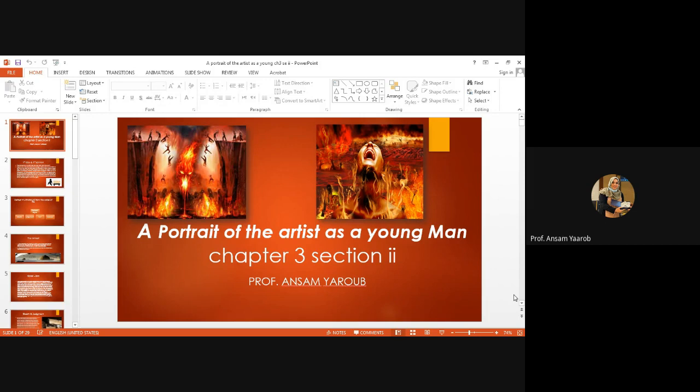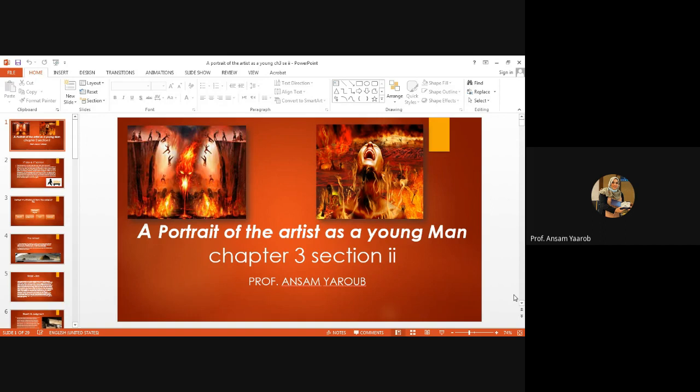Three days retreat with preachers, religious figures, Catholic figures who are going to hold three ceremonies, ceremonies that are going to tackle sin, guilt, death, and hell.